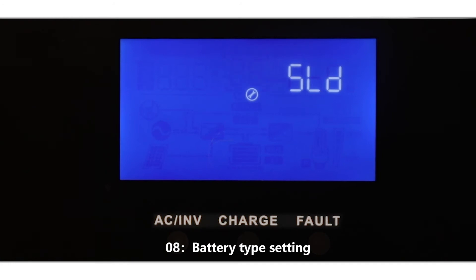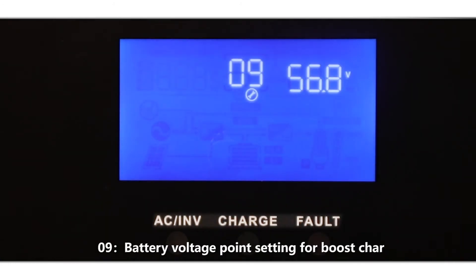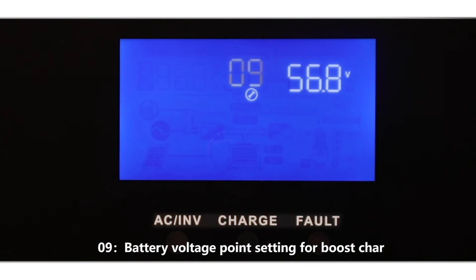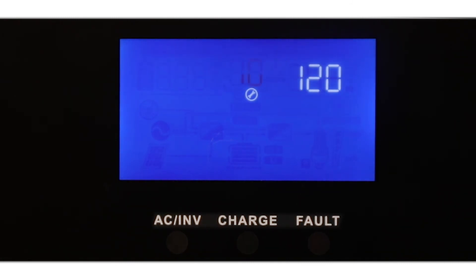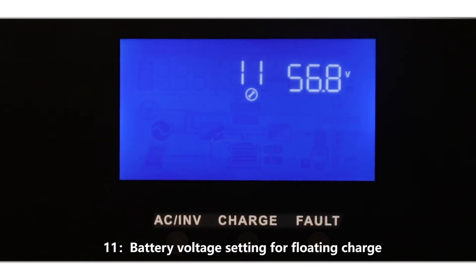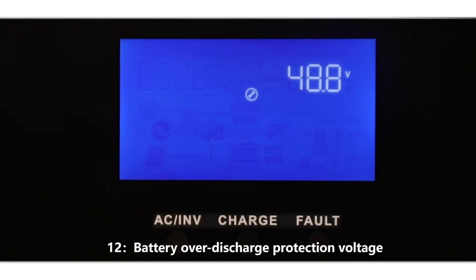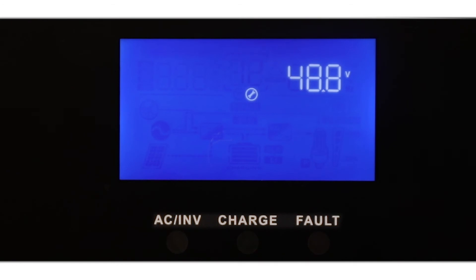08: Battery type setting. 09: Battery voltage point setting for boost charge. 10: Booster charge time setting. 11: Battery voltage setting for floating charge.